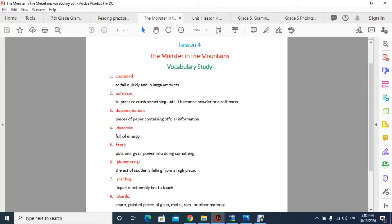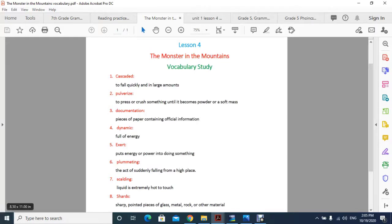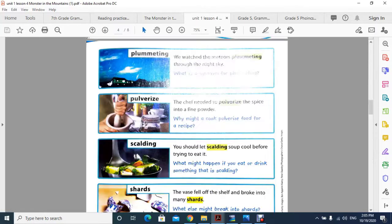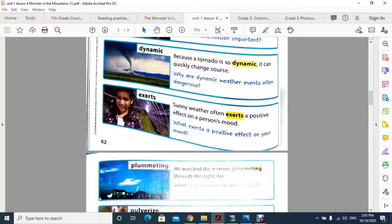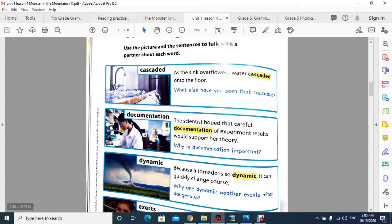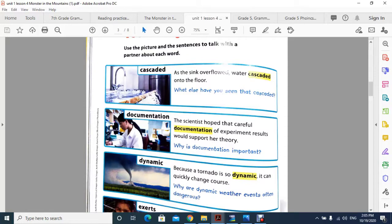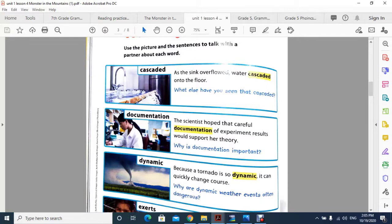The next word is documentation. Documentation means pieces of paper containing official information, something written as a claim that you did something. Here in your book, the sentence with a picture shows: the scientist hoped that careful documentation of experiment results would support her theory. So the scientist is doing experiments while documenting and recording all the results as a written claim.